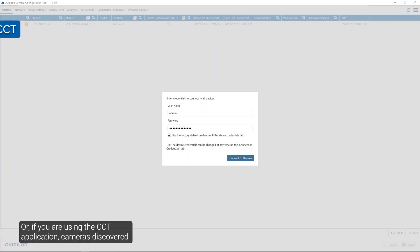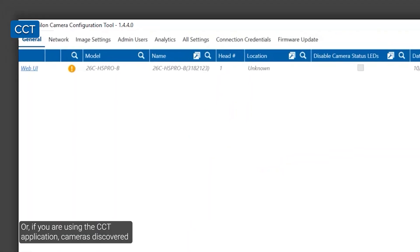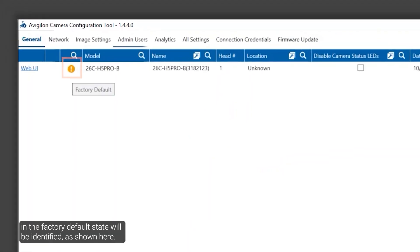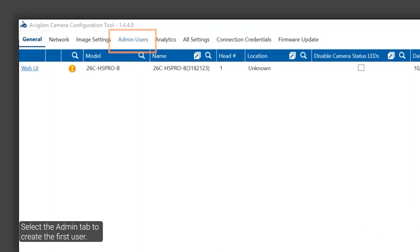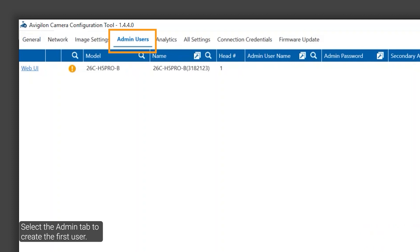Or, if you are using the CCT application, cameras discovered in the factory default state will be identified as shown here. Select the Admin tab to create the first user.